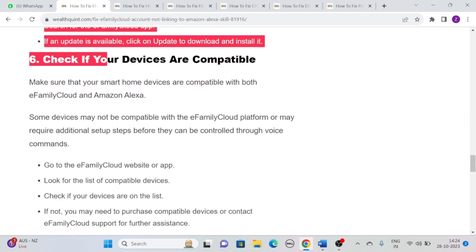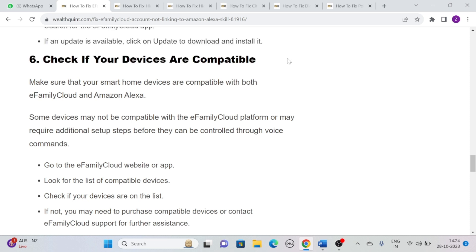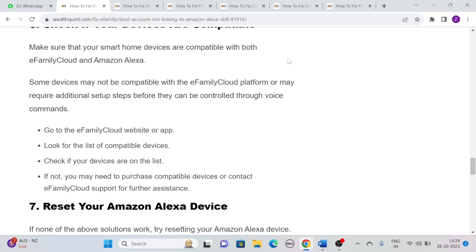Solution 6: Check if your devices are compatible. Make sure that your smart home devices are compatible with both eFamily Cloud and Amazon Alexa. Some devices may not be compatible with the eFamily Cloud platform or may require additional setup steps before they can be controlled through voice commands. Simply go to the eFamily Cloud website or app, look for the list of compatible devices, and check if your devices are on the list. If not, you may need to purchase compatible devices or contact eFamily Cloud support for further assistance.